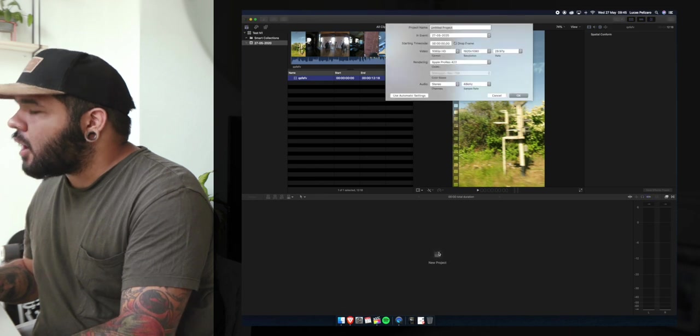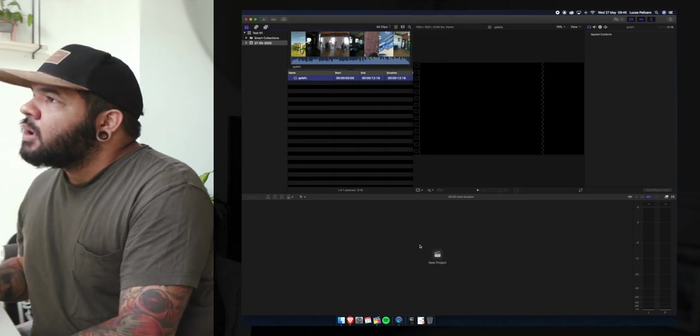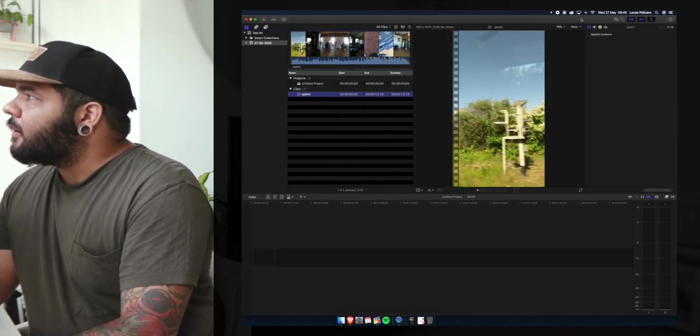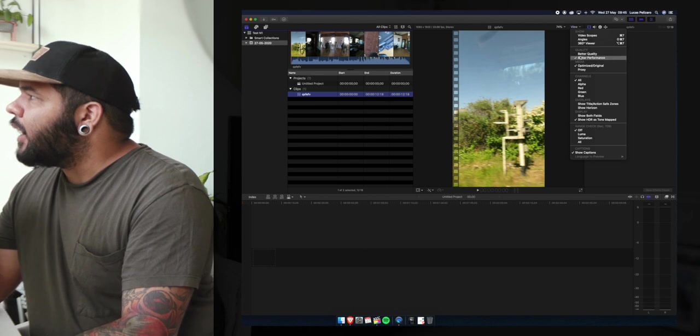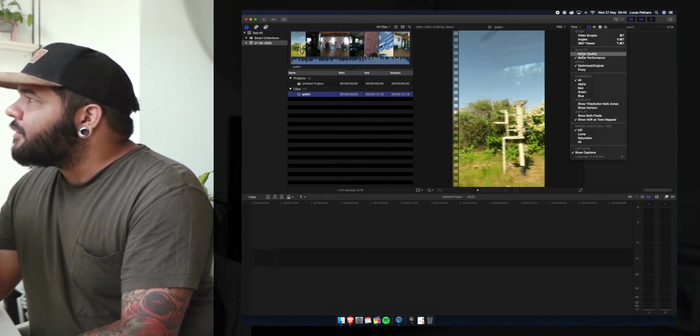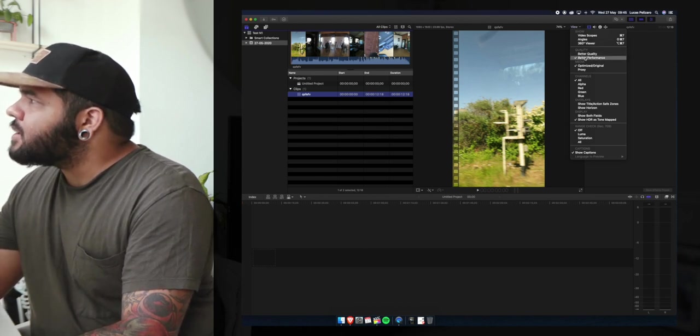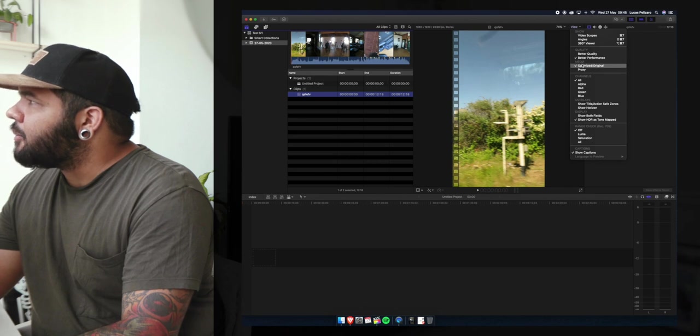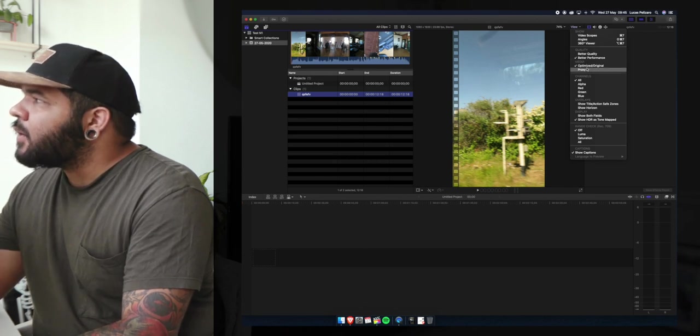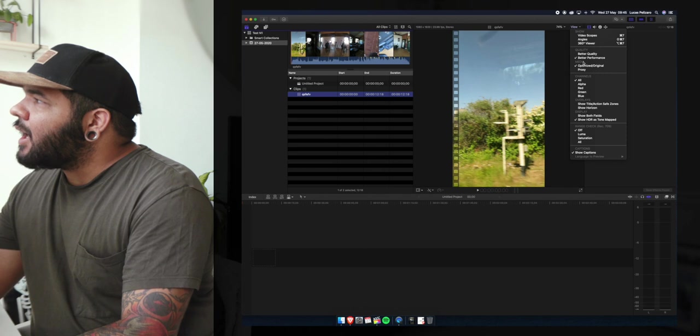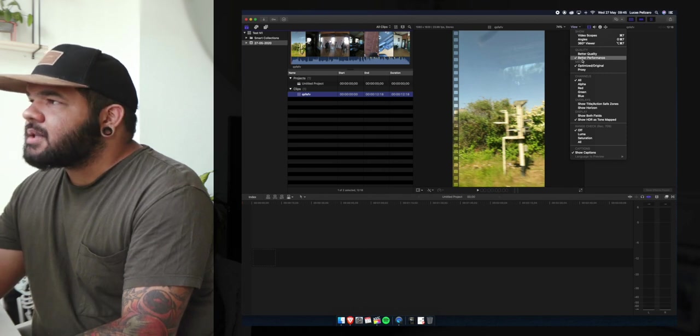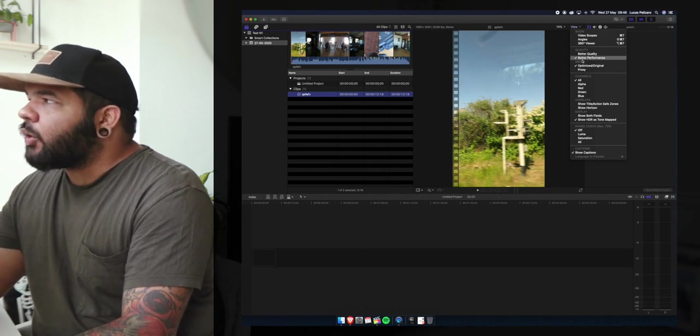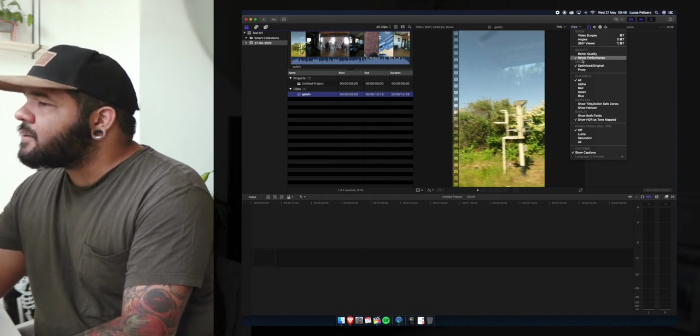So we'll create a project. We'll go to View and we have quality here. We have best quality, best performance, better performance, and then media optimize original or proxy.